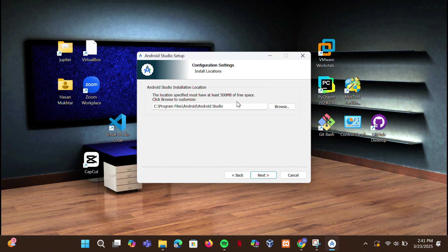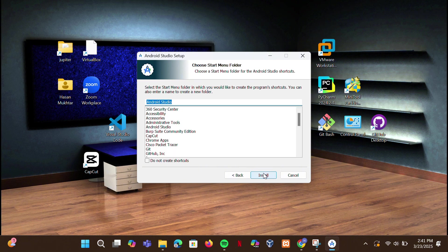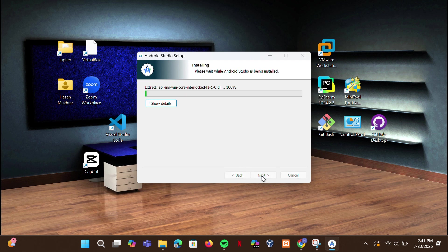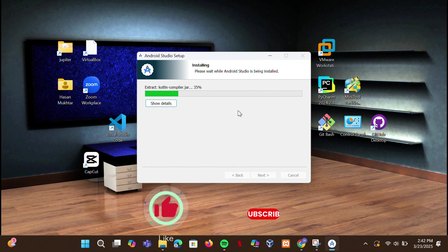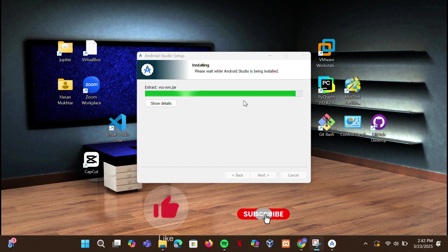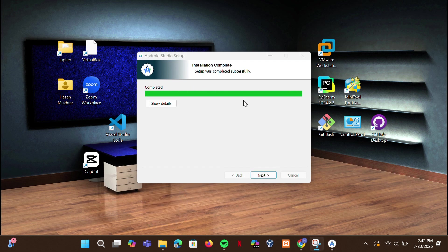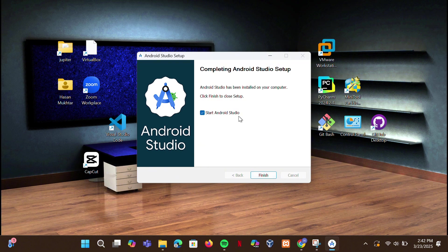A folder will automatically be created in the C drive — leave it unchanged and click Next. Click Install and wait for the process to complete. Android Studio will download some necessary files. Click Next after installation is complete, then click Finish.